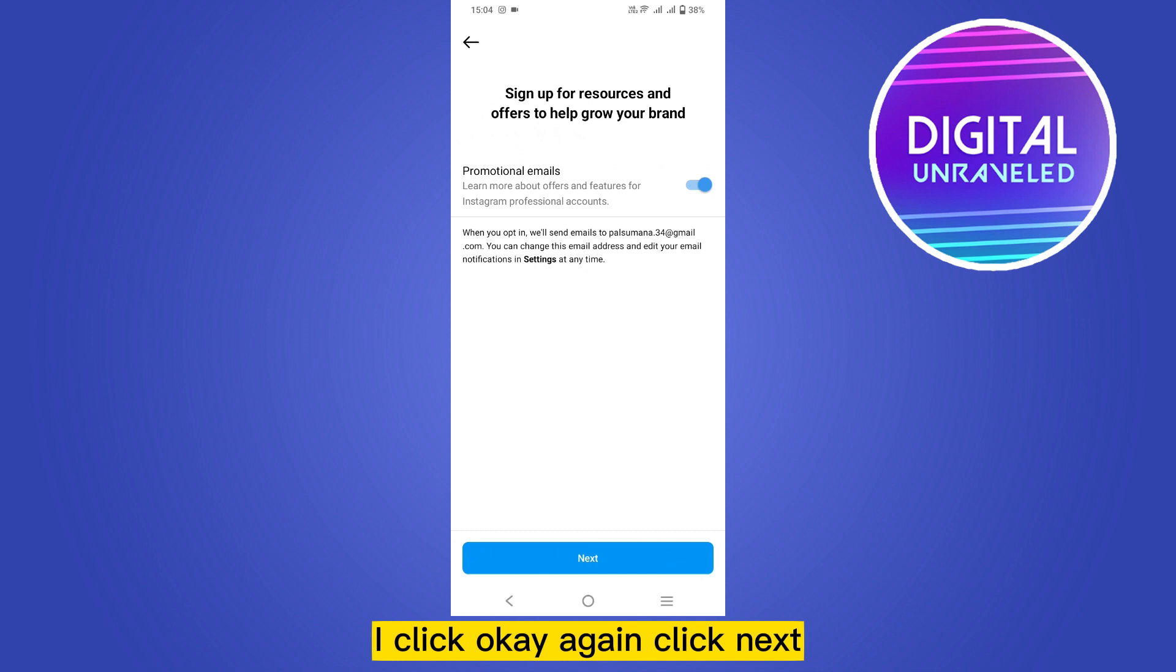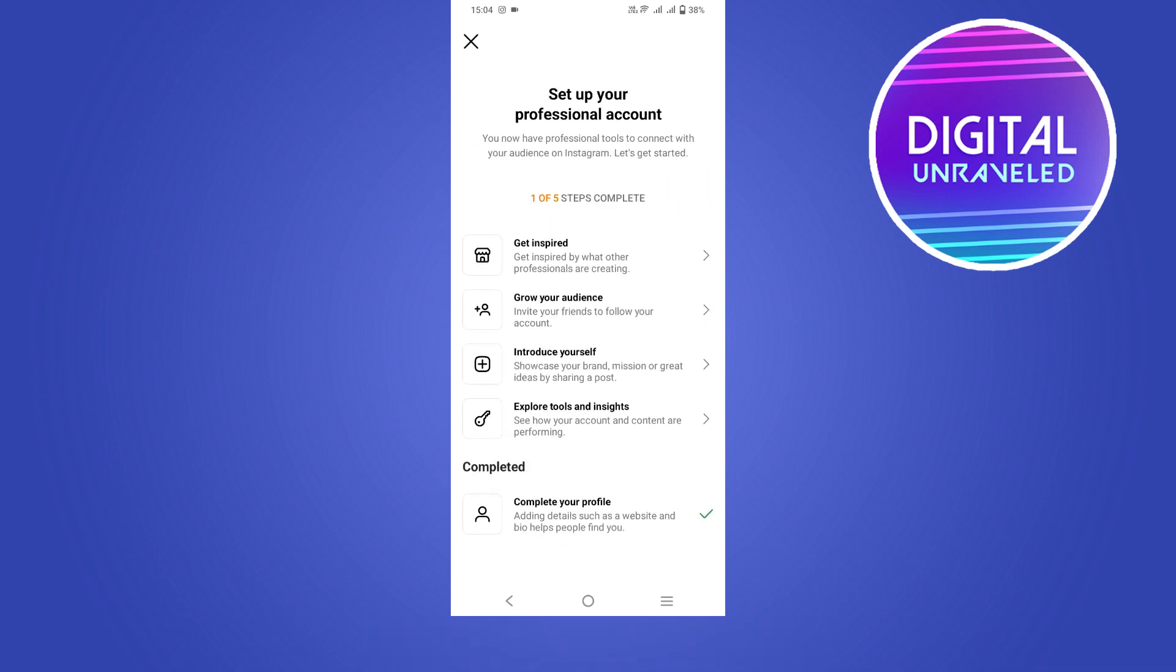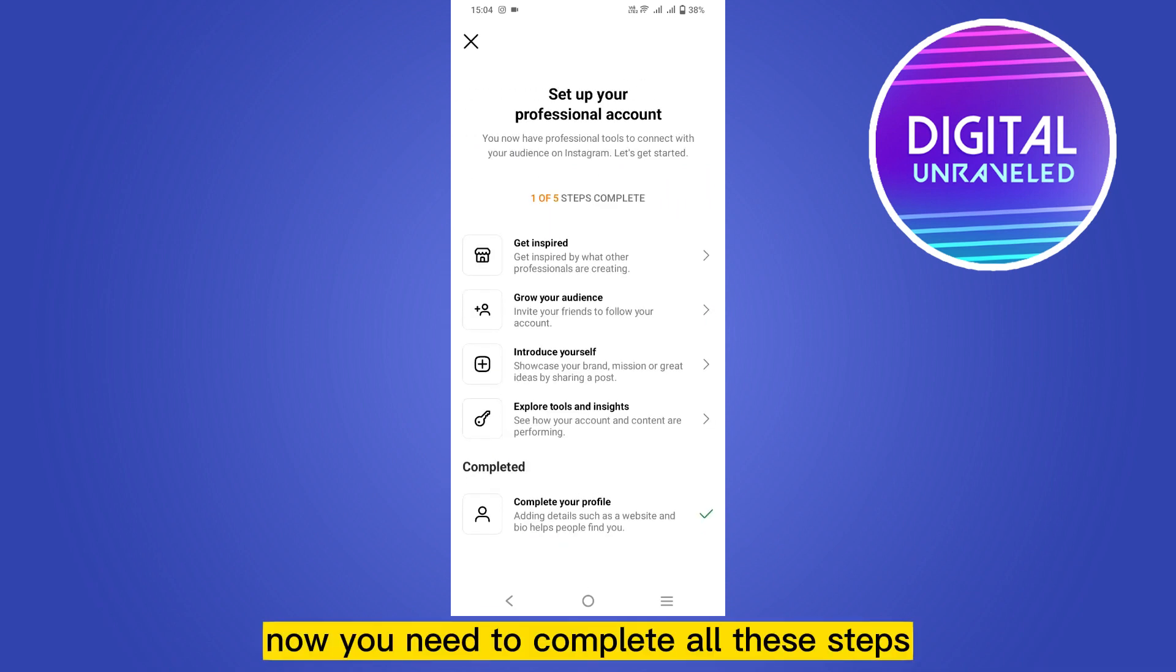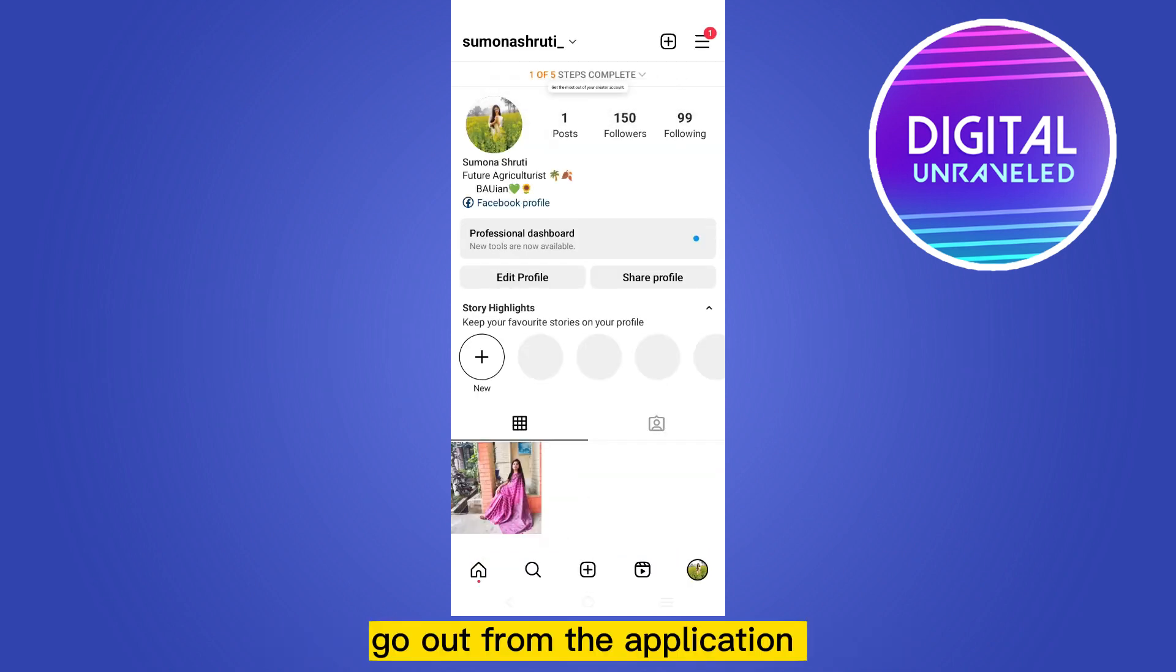Again click next. Okay, it is done. Now you need to complete all these steps but you can fill up this later. Go out from the application.